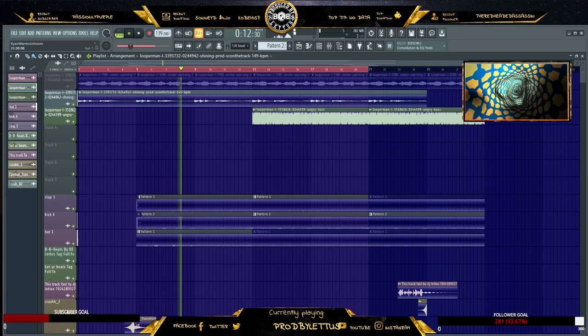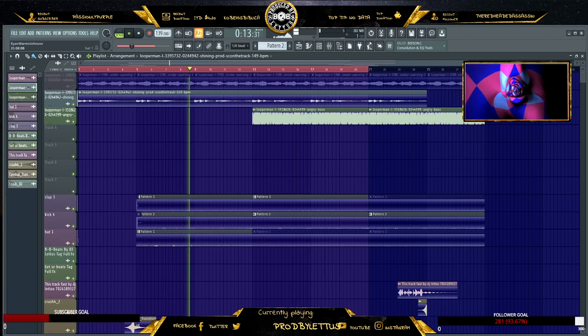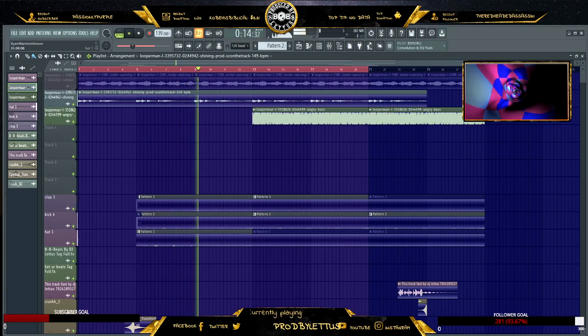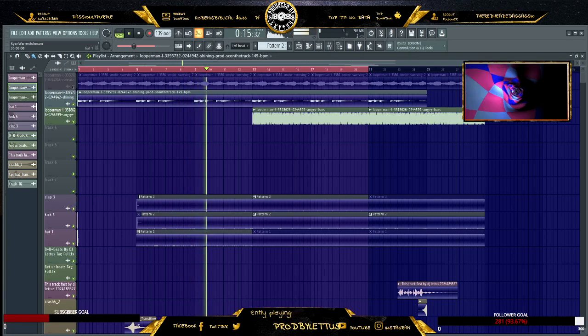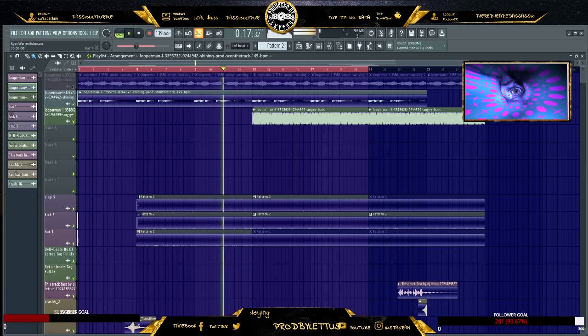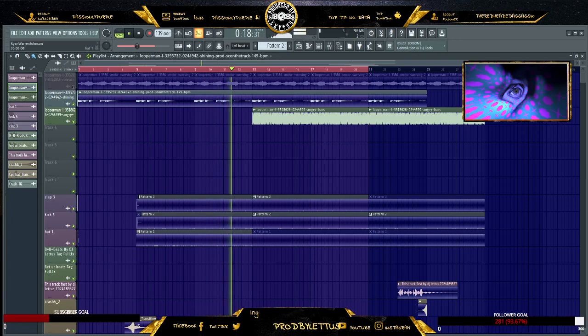Check me out on all socials. Fried by Lettus on all socials, peace peace.